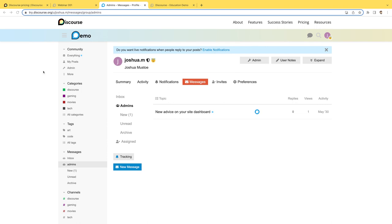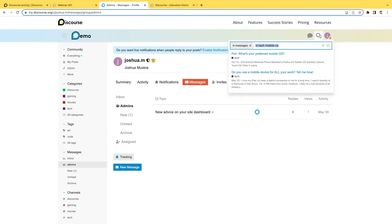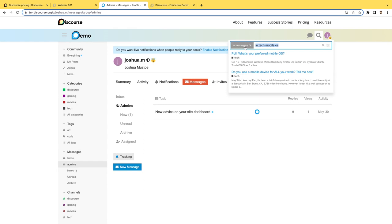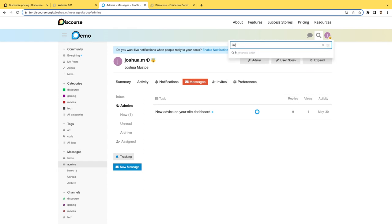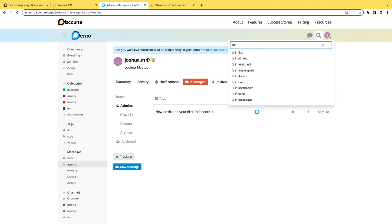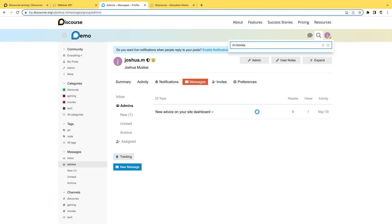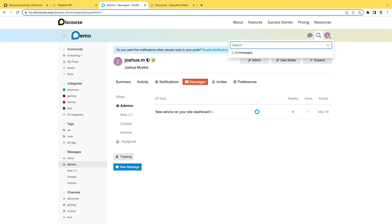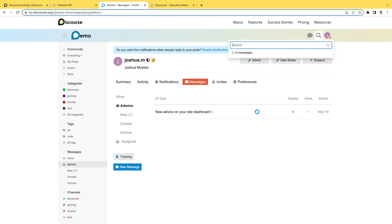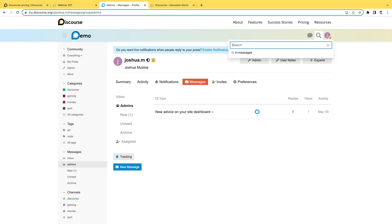We've also expanded our search functionality here. If we click on the magnifying glass, you'll notice that we can search for particular things. So let's say, for example, I want to look for in the movies category, I want to look for a particular one. And then right over here, it brings up enjoyable children's shows for adults. And then I can follow that through here. So you're not limited to just searching for keywords now. Now you can look in specific categories as well. You can also look for users. So let's say, for example, I want to look up Taylor, or I can look up groups of users and so on.